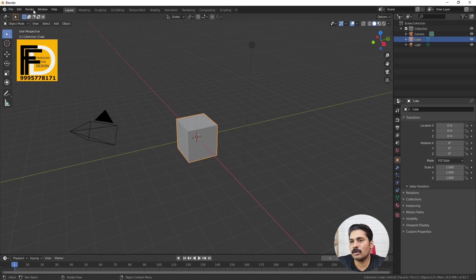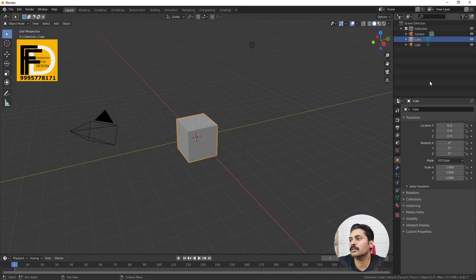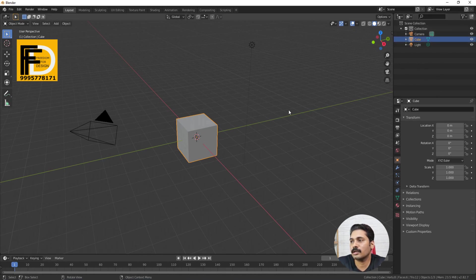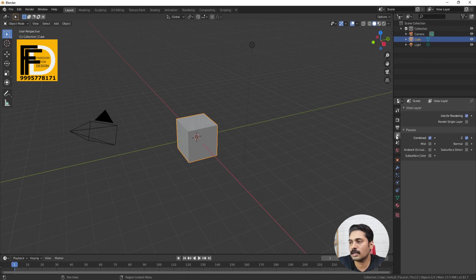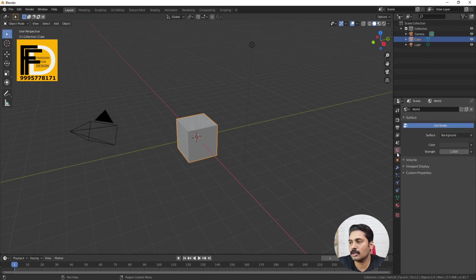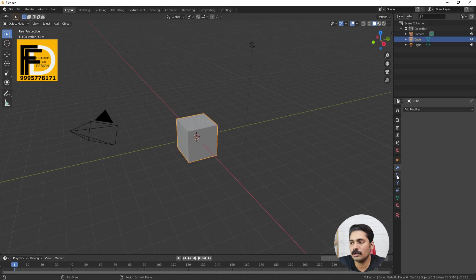On the side of the item, we have a menu. On the side, there is a tool. On the right side, there is an outliner. There are different elements, different object properties, different tabs, different properties, and different items.